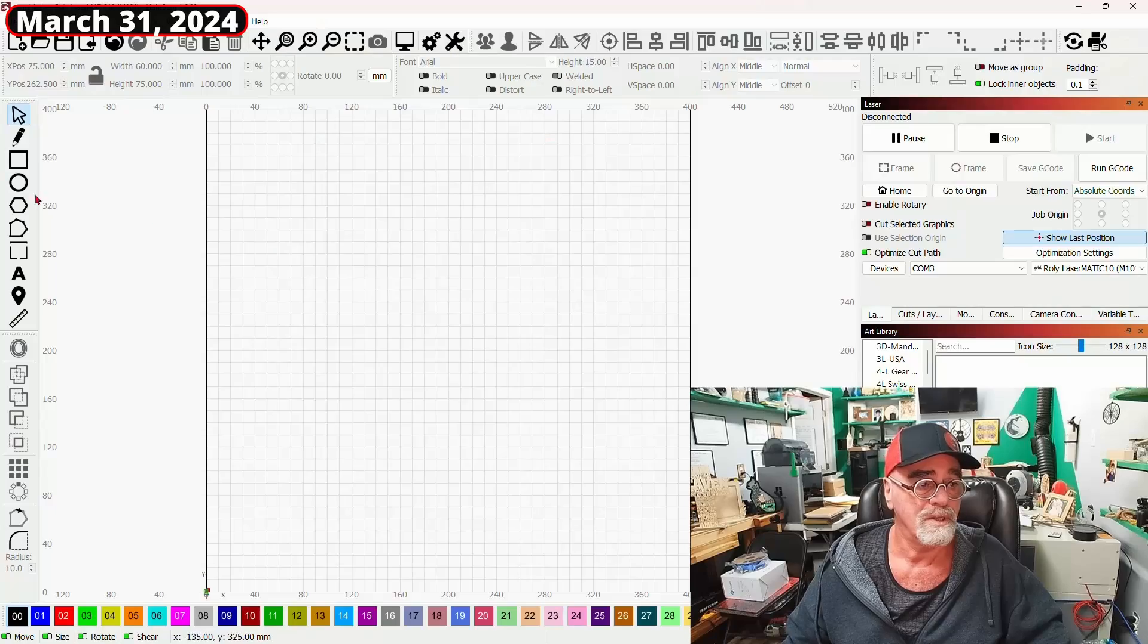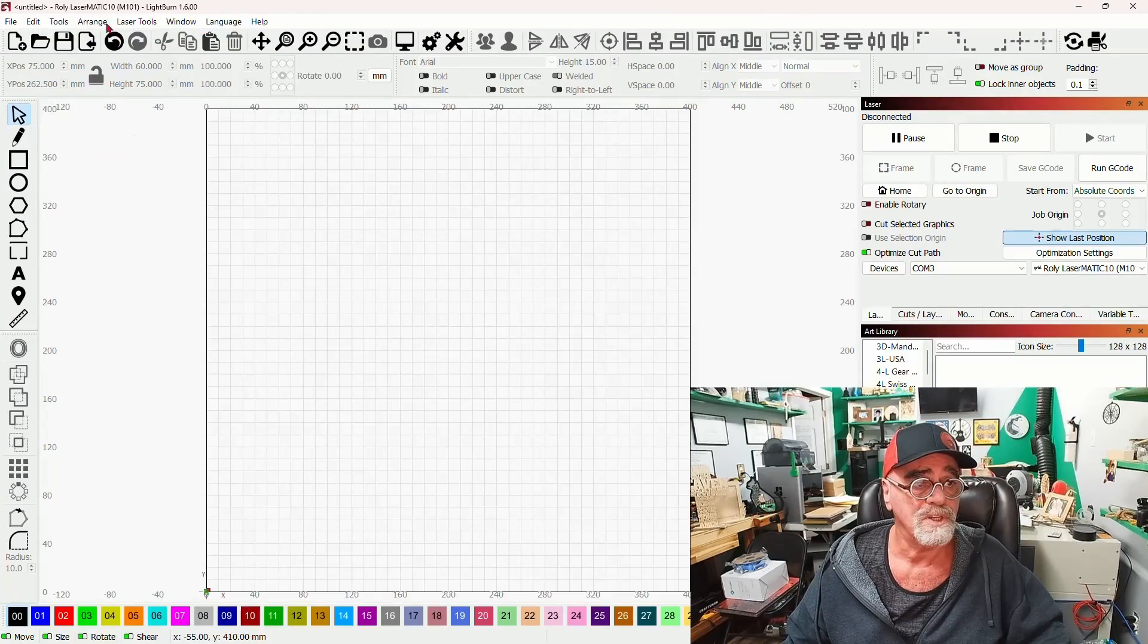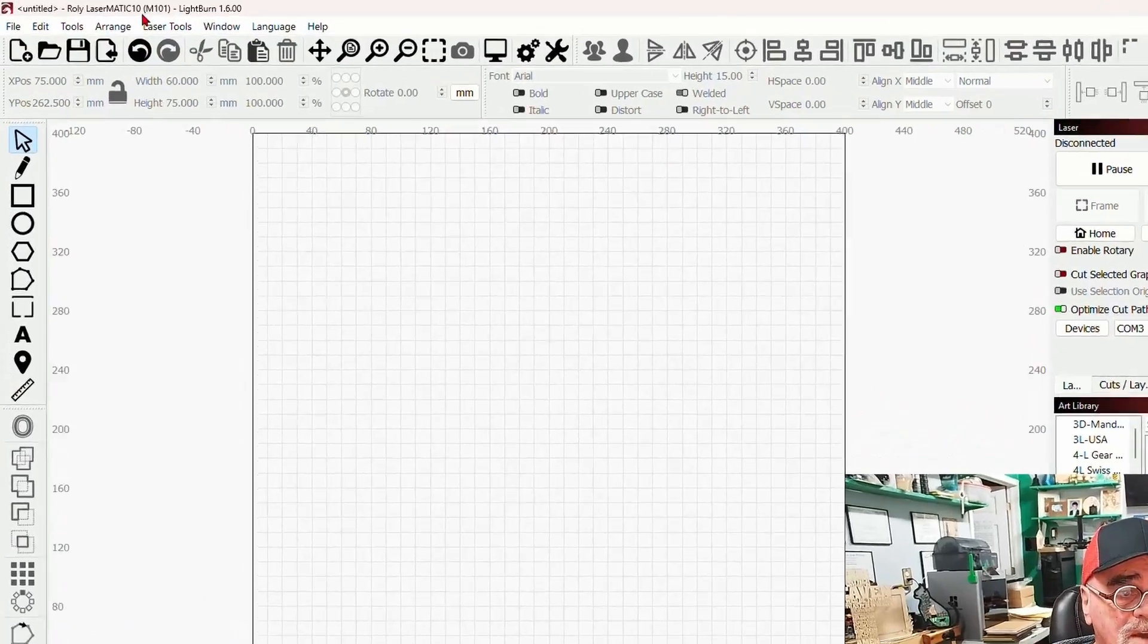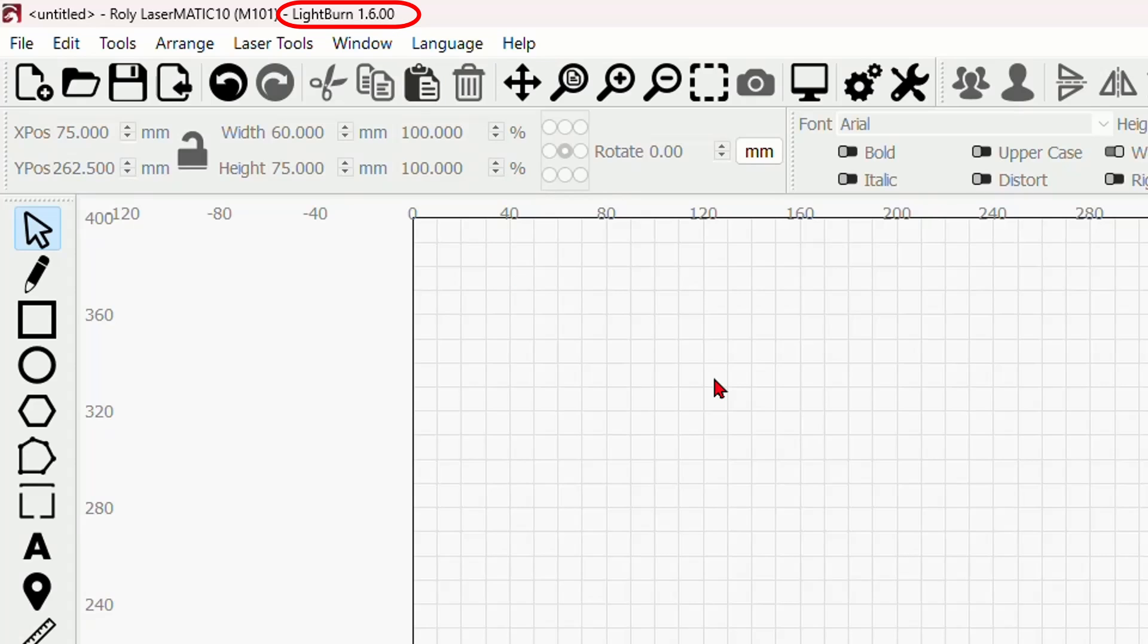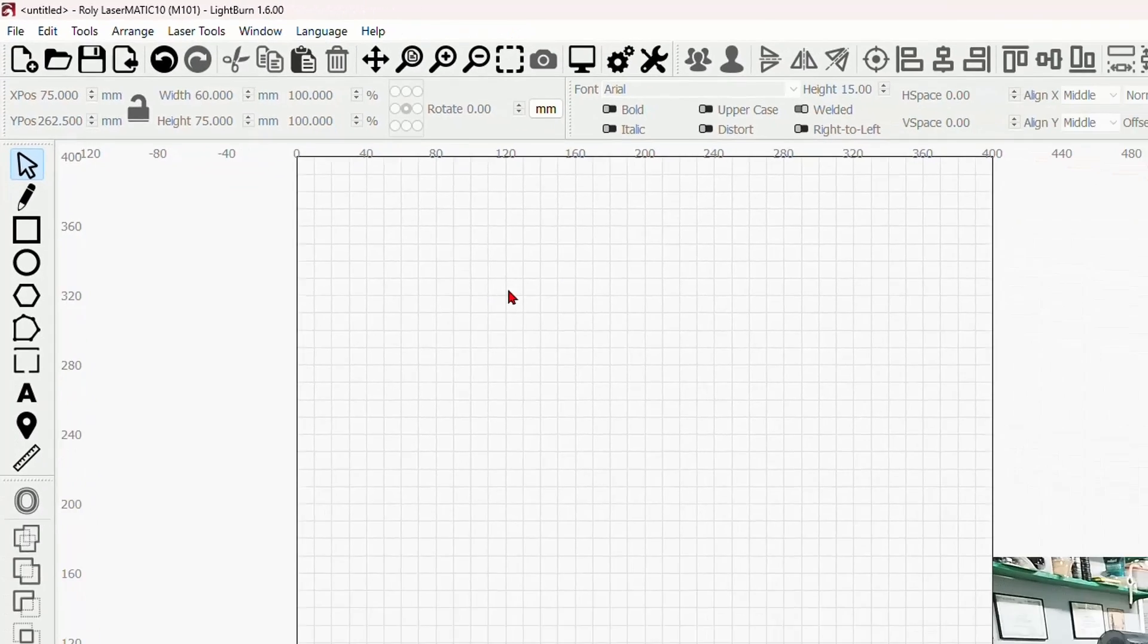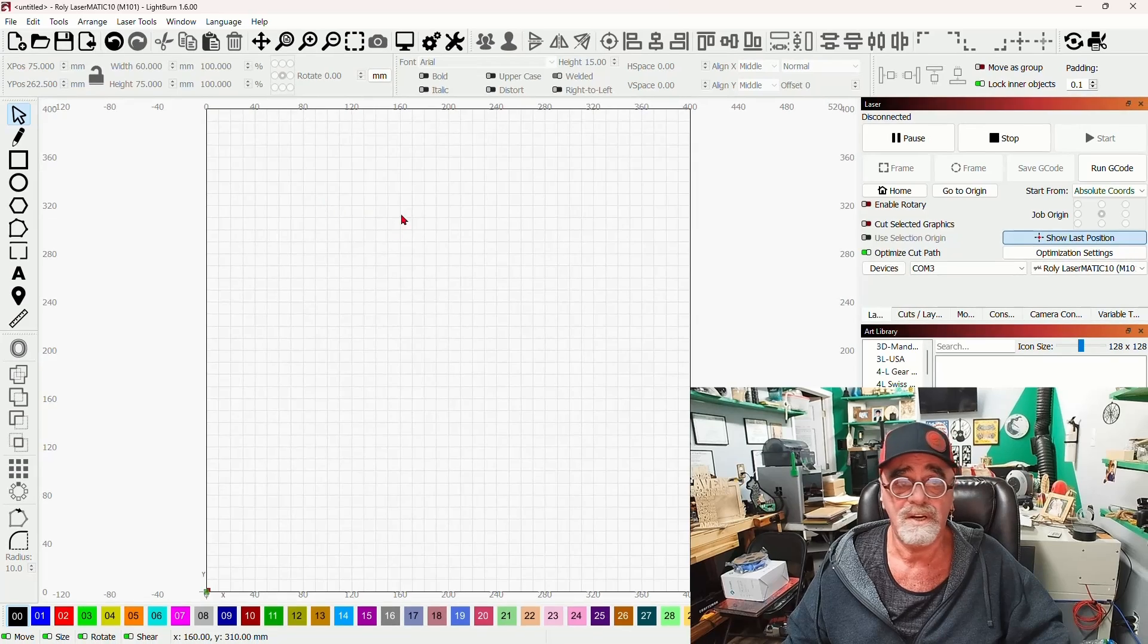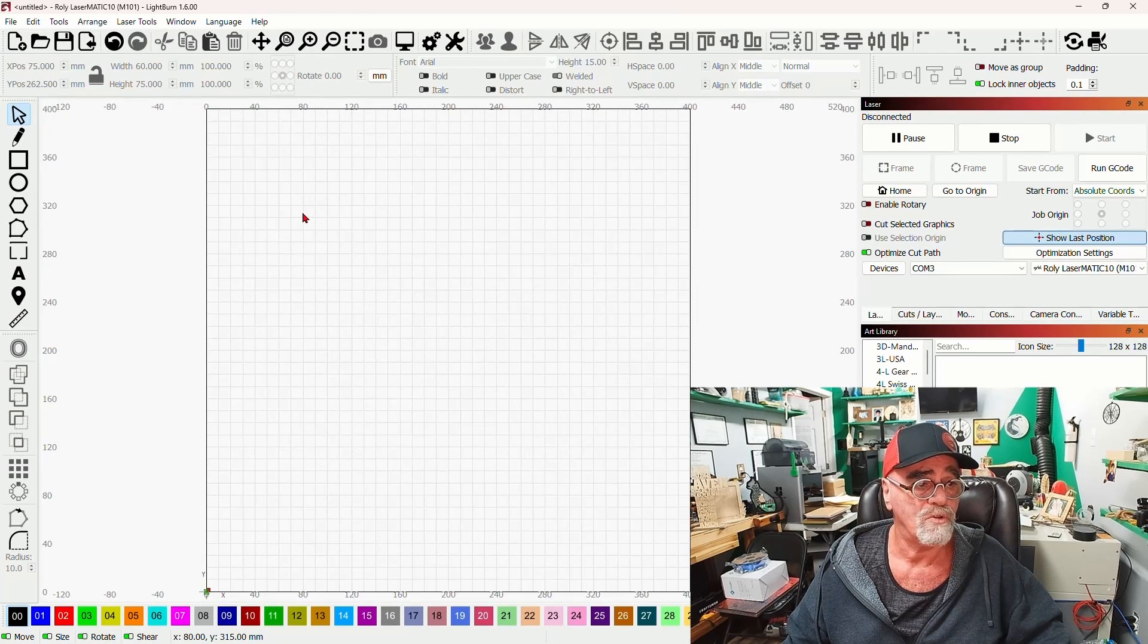So let's go jump into Lightburn real quick and take a look at what I'm talking about. As you can see here, I have downgraded to the 1.6 version, which is the public beta as of today's date, March 31st, 2024.